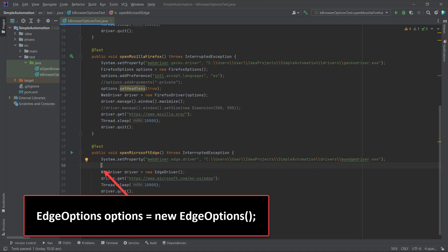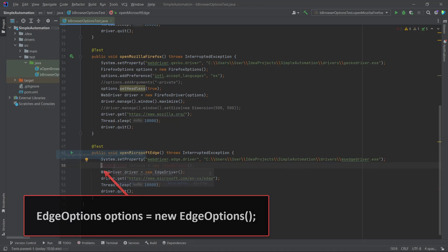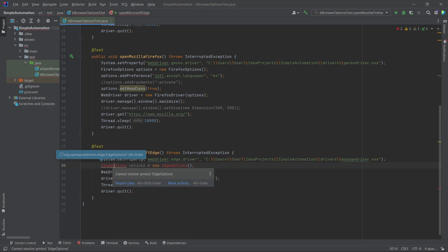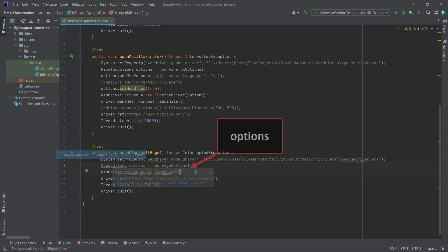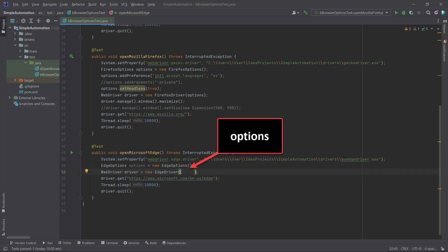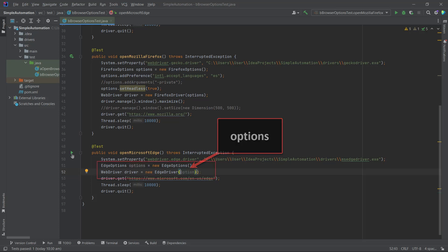First, we need to import the EdgeOptions class into our class, just like we did before. Hover the cursor over EdgeOptions and import the class or select it and press Alt plus Enter. Once the class is imported, we need to add the Options object to the EdgeDriver class. Simply enter the word Options within the round brackets when initializing the EdgeDriver instance.